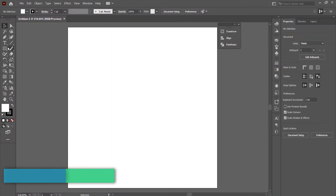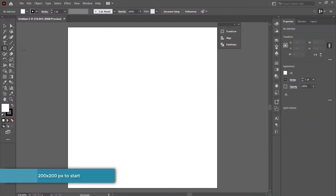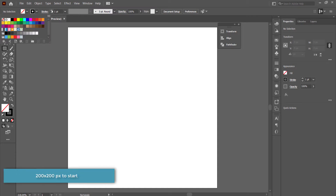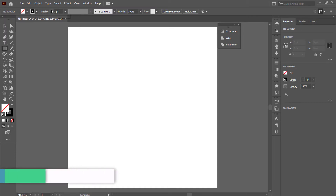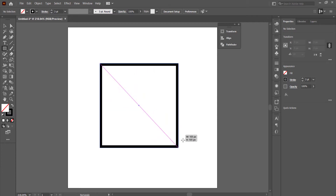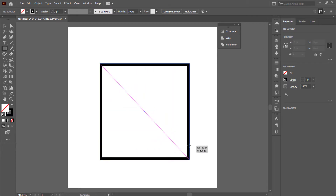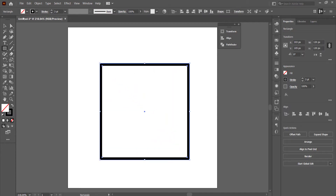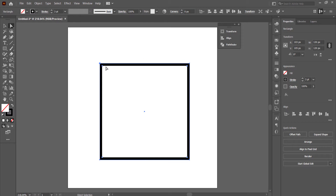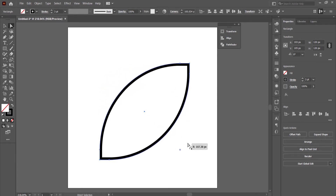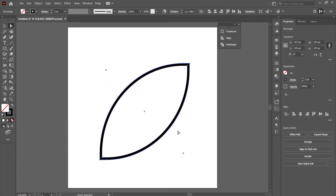The first thing we need to do is get to the rectangle tool. I'm going to make sure it has no fill and then set the stroke to 3. I'll hold Shift to draw a perfect square, then grab the direct selection tool, hold Shift on both ends, and bring them a bit closer together.